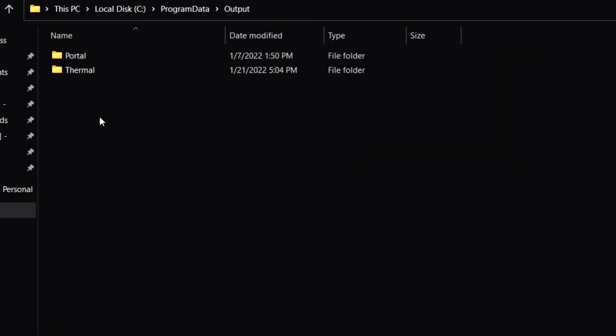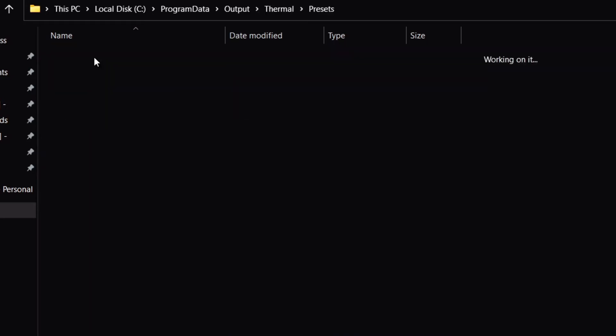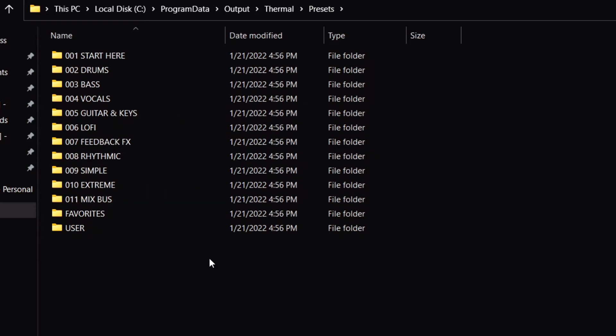So you're going to come down here to output, come here to presets. This is where you put your presets at. And that's it.